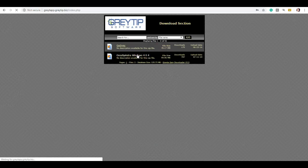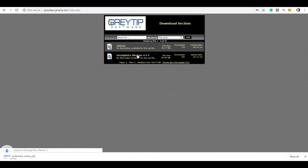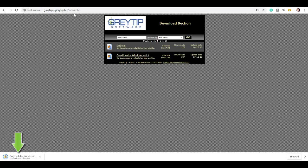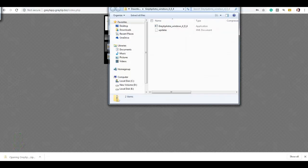Click on Greytip Astra Windows, select the latest version. This will take a few minutes to download the file. Now the file is saved in your system. Go to the folder where the file has been downloaded to run the installation process.